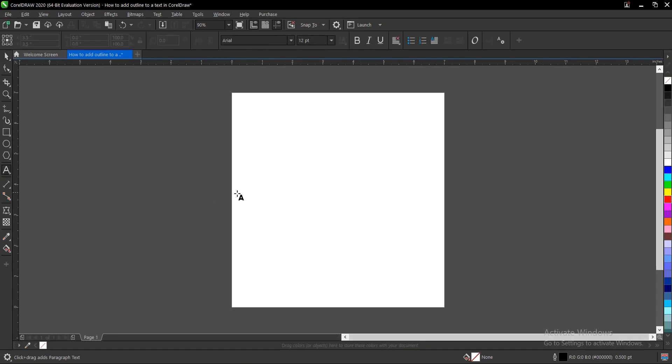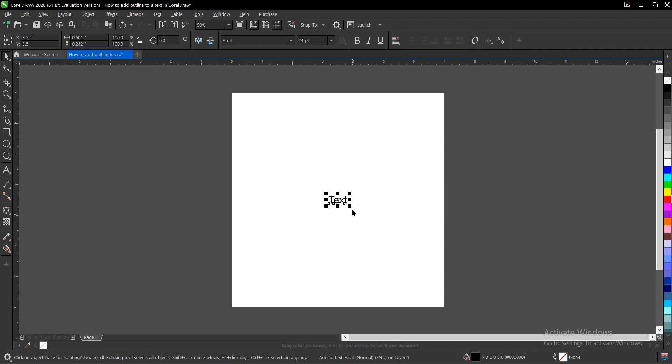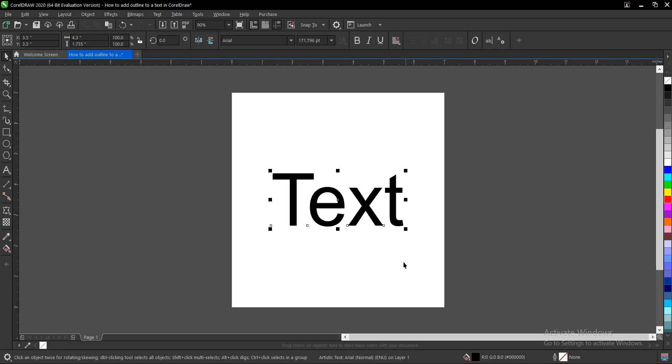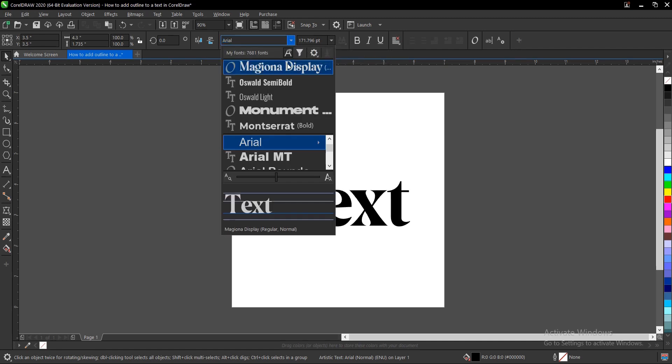Write a random text—I'll write 'Text'. Come to this area, pick the tool, press P to fit the drawing page, and hold Shift to increase the size uniformly.